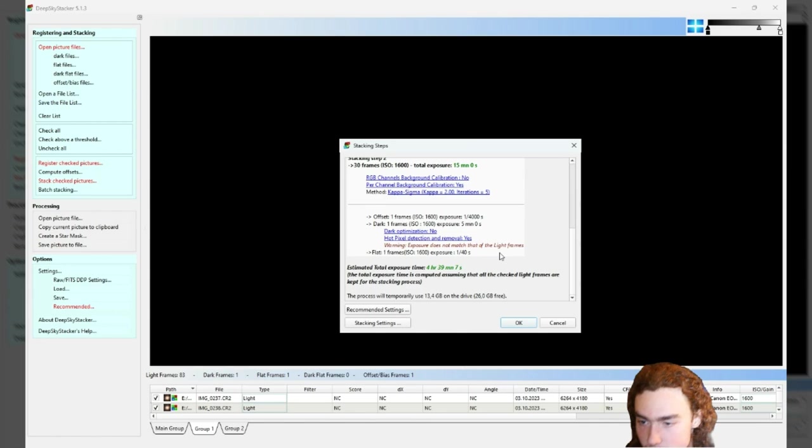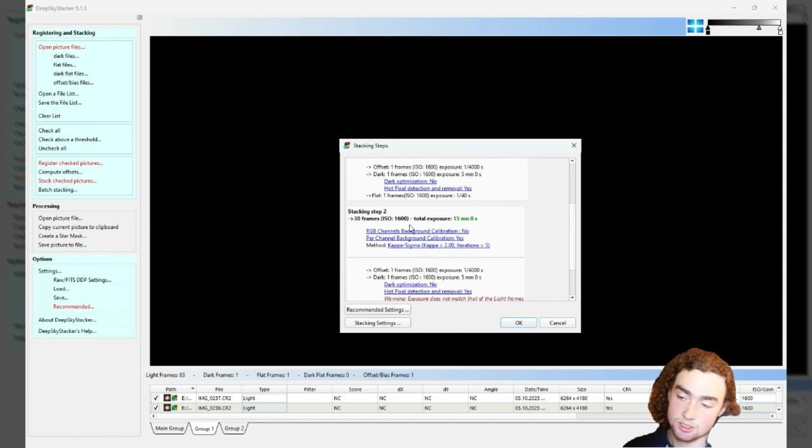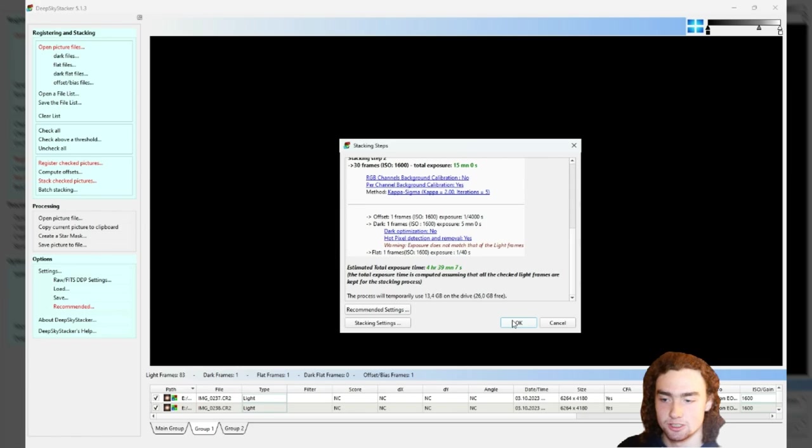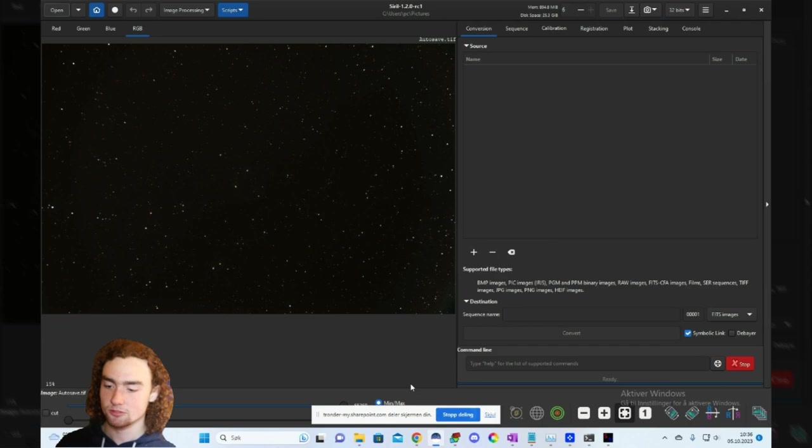Go to stacking settings and output. Choose the folder, put it in my new stacked files so I don't confuse it with earlier stacks. Check the result page and kappa-sigma clipping mode is what I go for. Check the recommend again and just let it run. Last night I only added like 15 minutes which is barely anything, but I'm just going to add them together anyways.